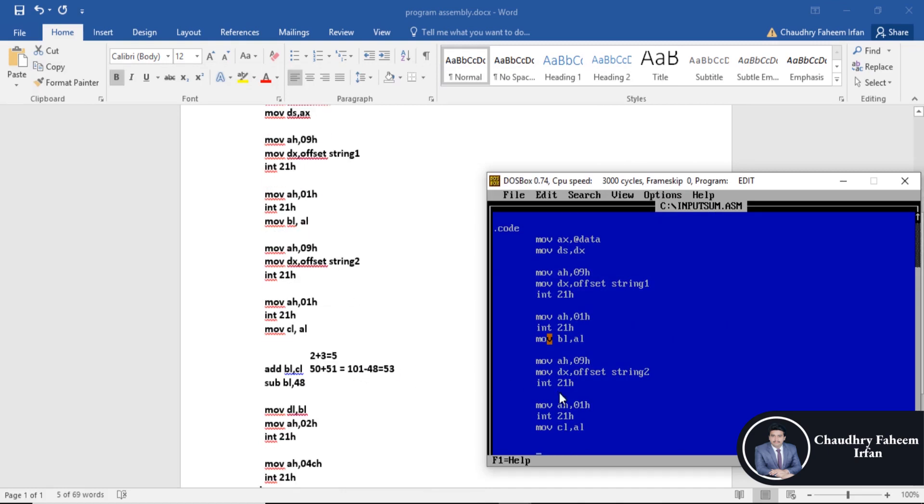Move CL AL. After that we are going to add CL and BL because here is the value that we got from the input. Add BL into CL.